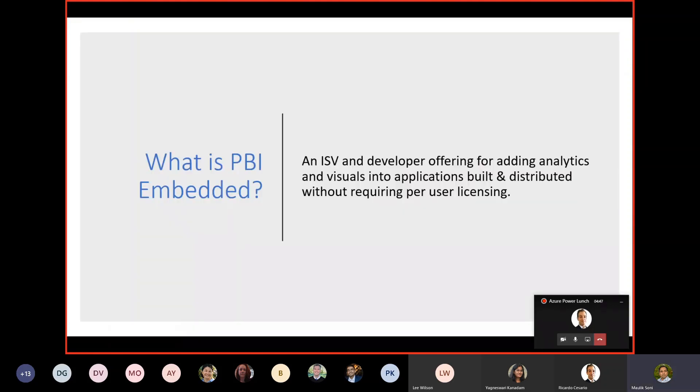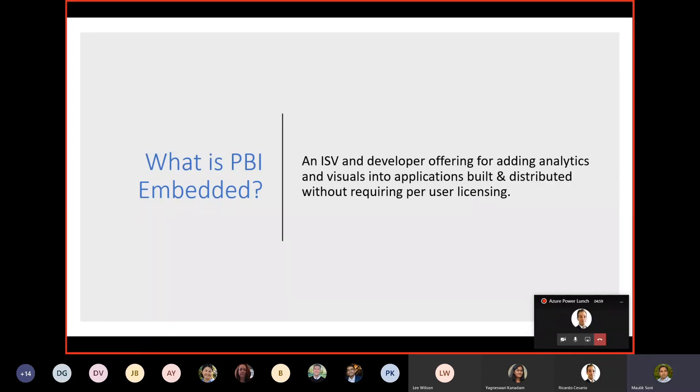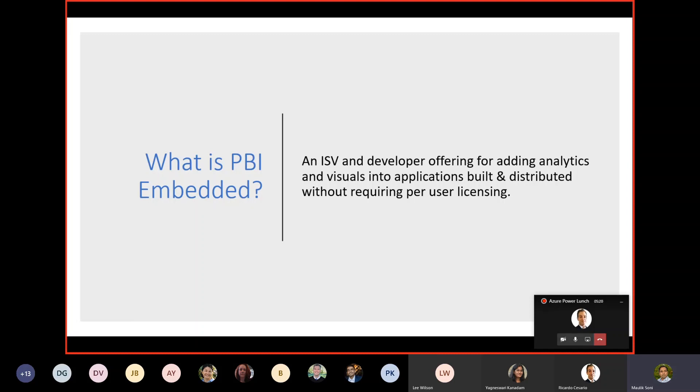So first thing is what is Power BI Embedded? Most of you are already familiar with Power BI. It's an analytics tool. Power BI Embedded is an additional offering on top of Power BI. It is for ISVs and developers to add the analytics and visuals or the reports into their applications, and that way developers and ISVs can distribute that without requiring a per-user licensing for Power BI.